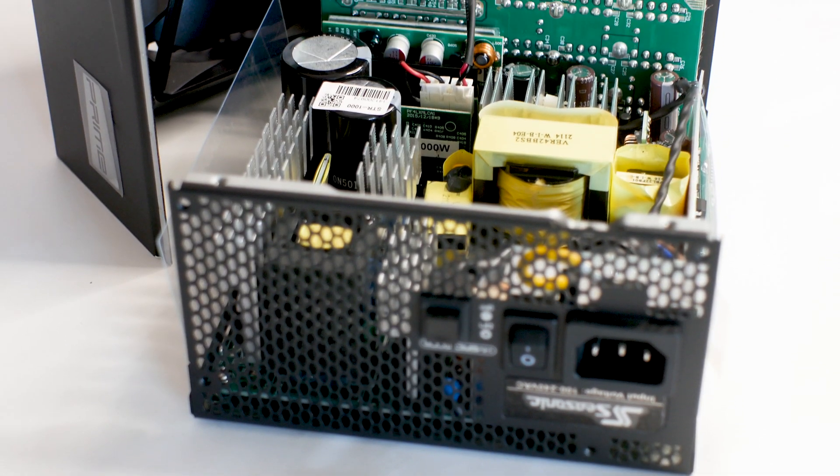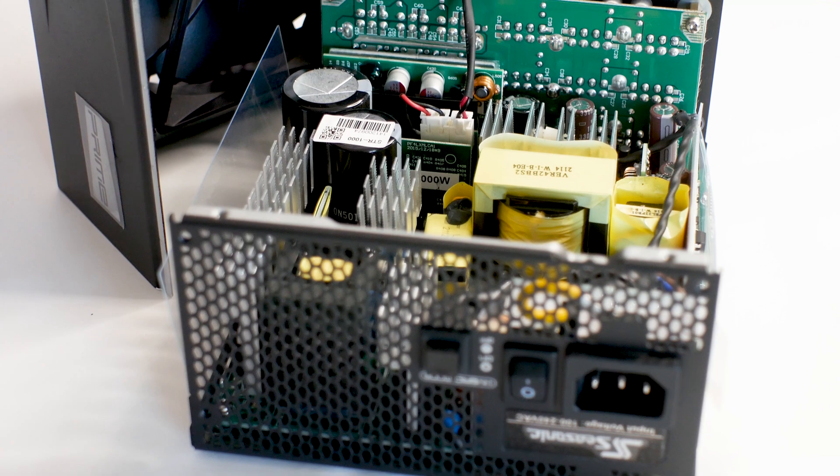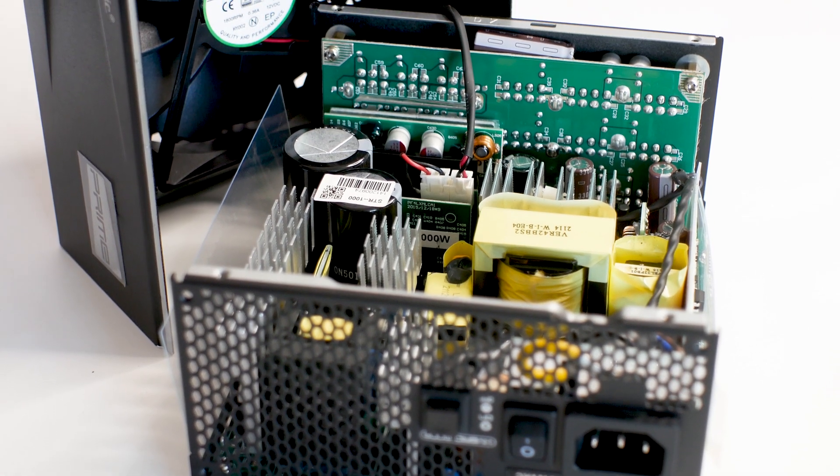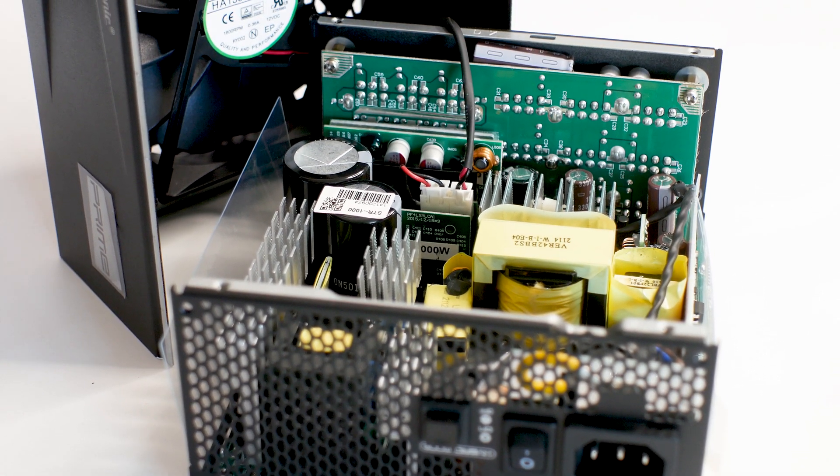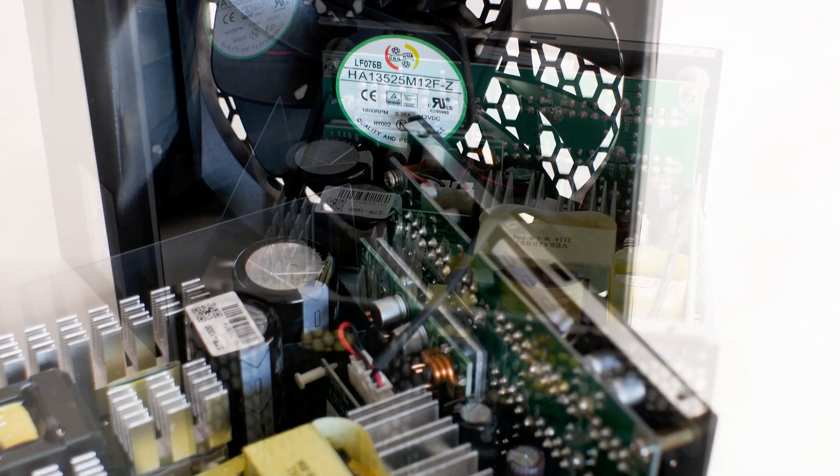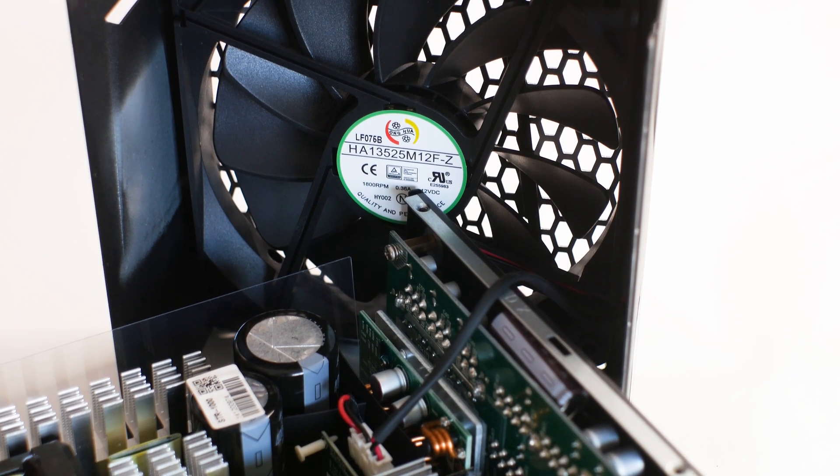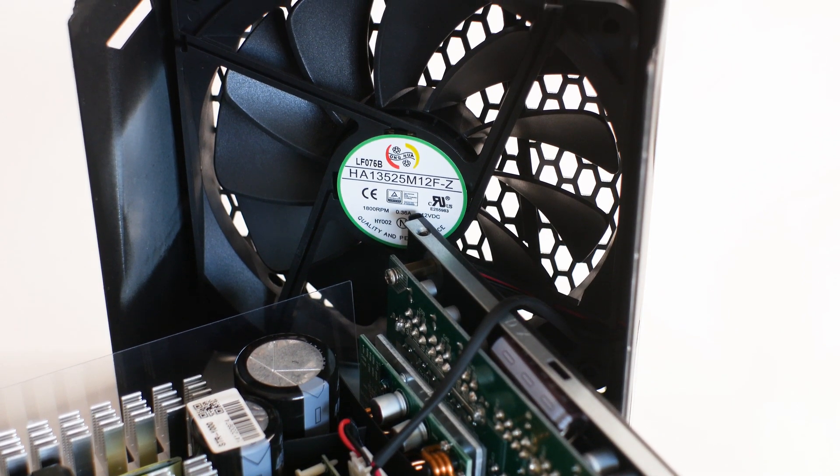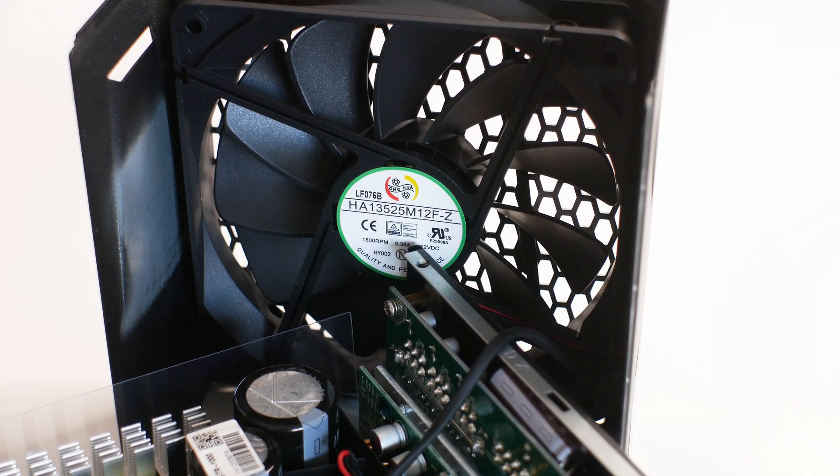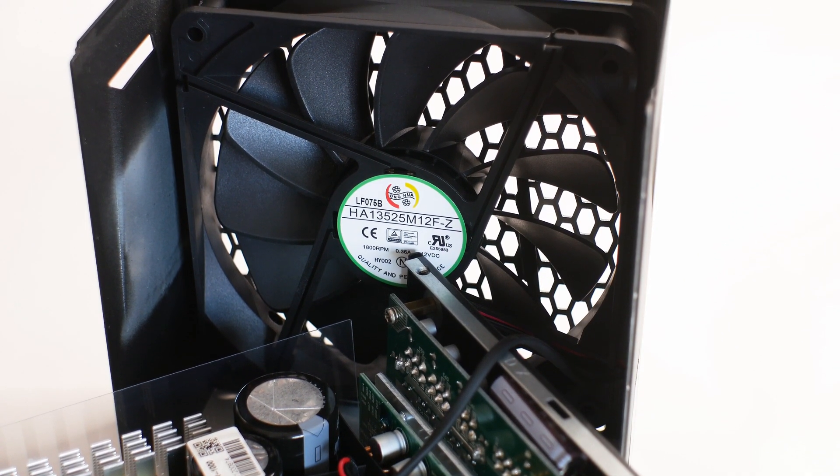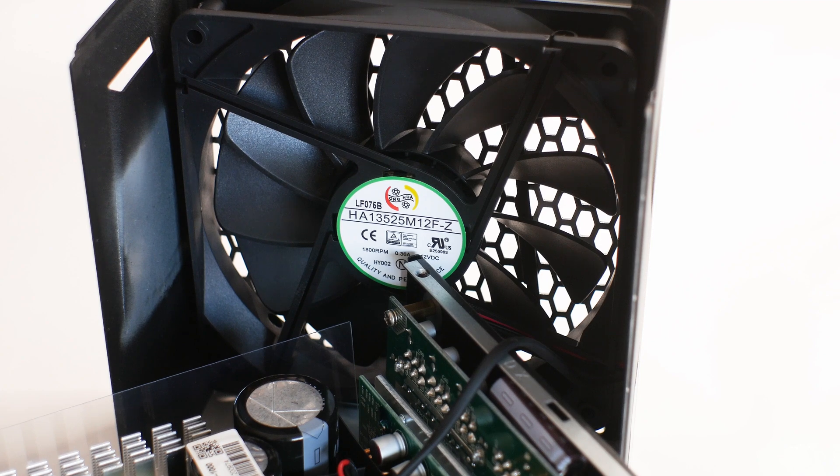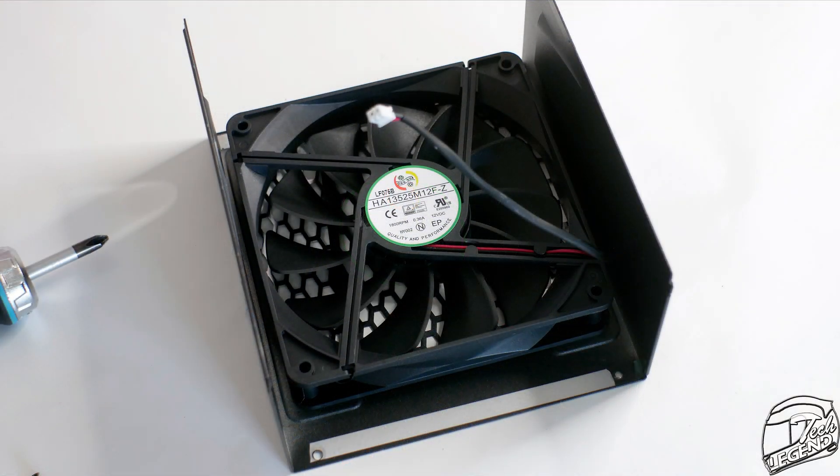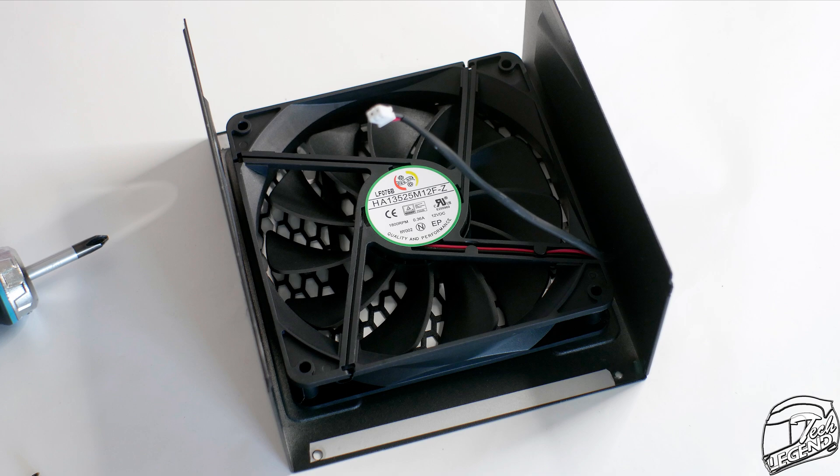With the front casing removed, we get easy access to the unit and its internal components. First, the fan of the Prime TX1000 uses a fluid dynamic bearing system and has a maximum rated speed of 1800 RPM. The model number of this fan is HA-13525M12F-Z and it is made by Honghua.